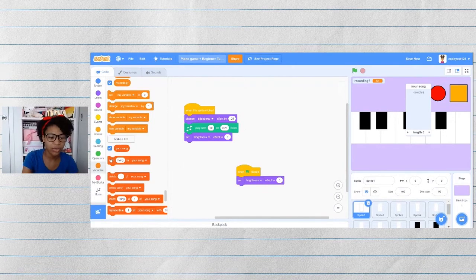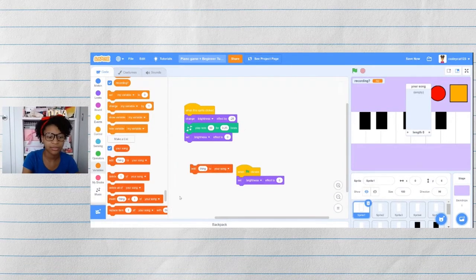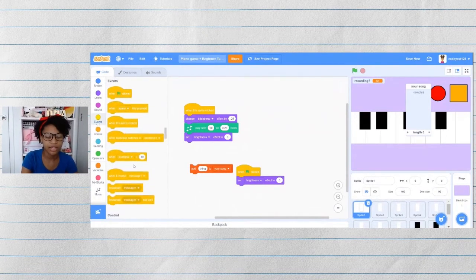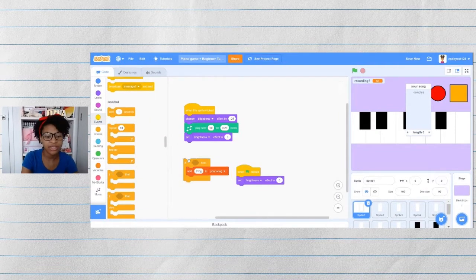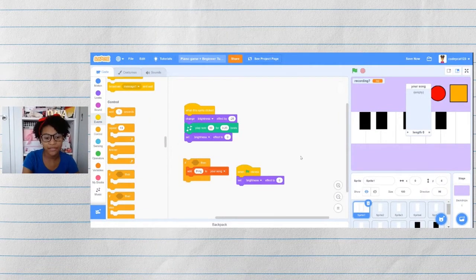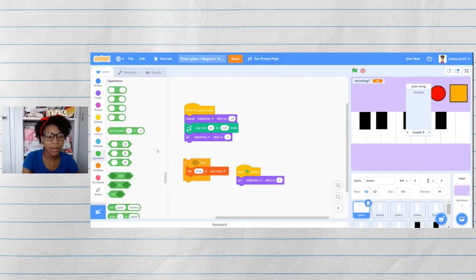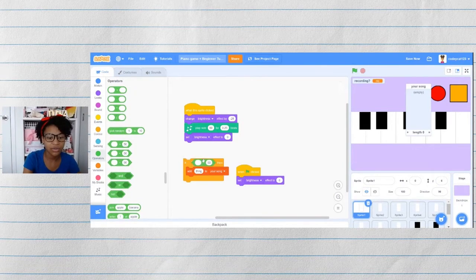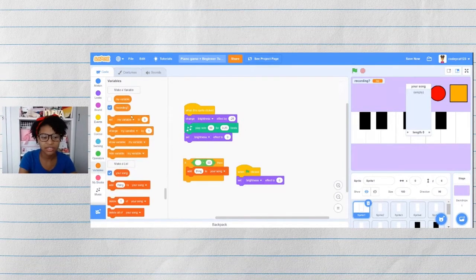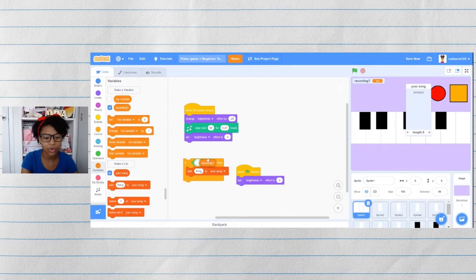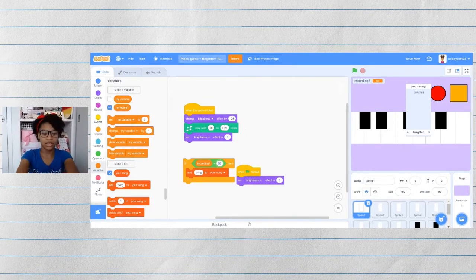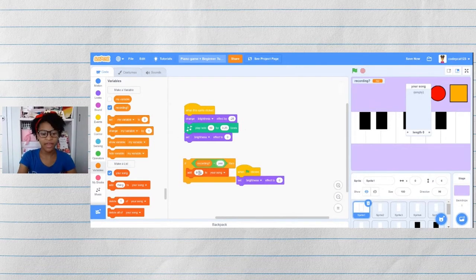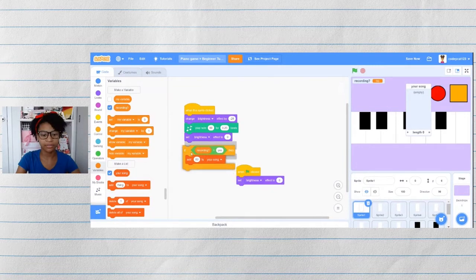To do that, we'll get an add block. We also need an if block because we only want it to add to the list if you're recording. So let's go to operators and get an equals operator. Then go back to variables and get recording. So if recording equals yes, then add 60 to your song.